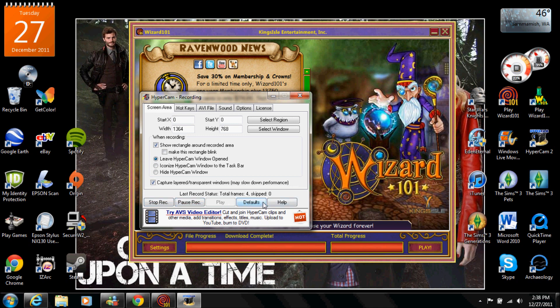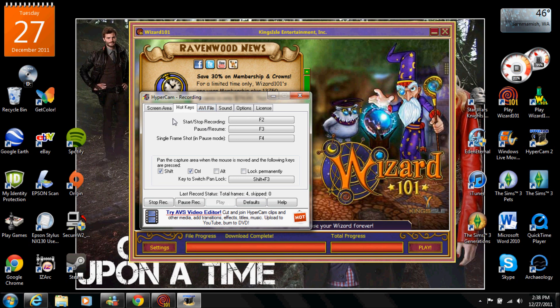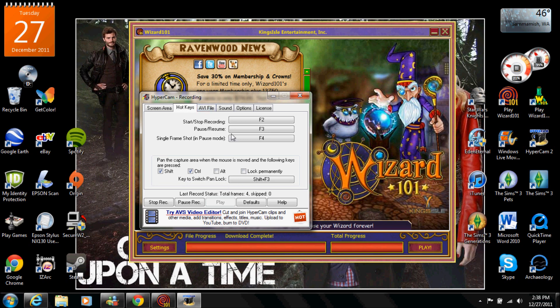But I usually just use F2 because I'm weird like that. Make sure this is on shift and control. I haven't changed this either so just leave it there. This is the one that you need to fix.